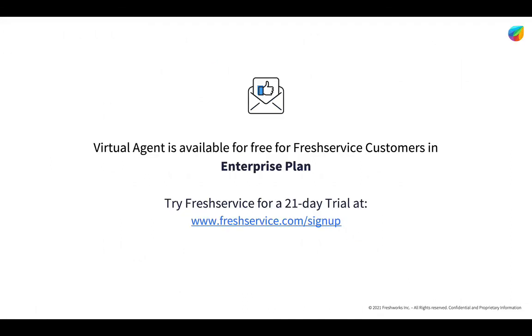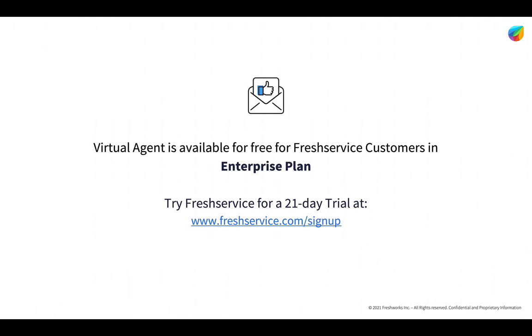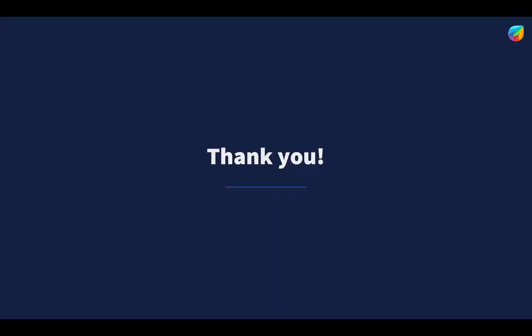Virtual agent is available for free for FreshService customers in enterprise plan. According to 2021 FreshService Management benchmark report, organizations that adopt AI see a 60% improvement in the average resolution time. So, go ahead and use AI and delight your employees. Thank you for taking the time today. Do sign up for a 21-day free trial and try FreshService using the link shown here. Thank you.